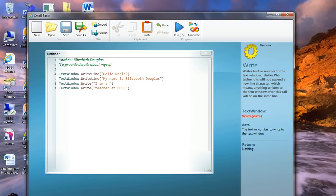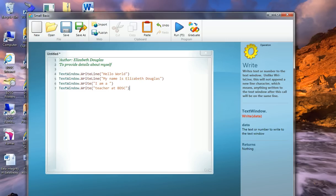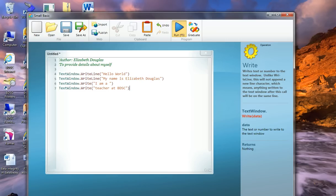If you look at WriteLine, you see Hello World, and then WriteLine, My name is Elizabeth Douglas. They're on two separate lines. How will I am a teacher at BDSC display? Will it be on two lines, or will it be on one? So let's go and have a look at it. We'll go and run it now. And we can see that it is put together there as all at one.